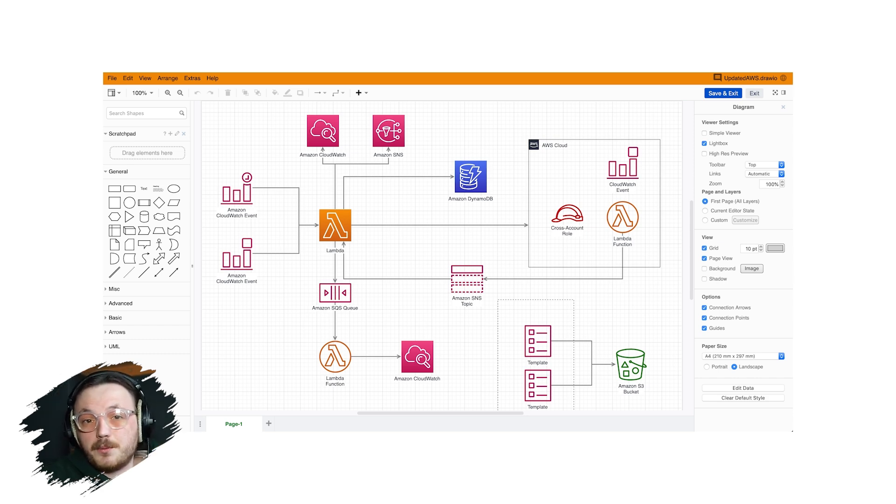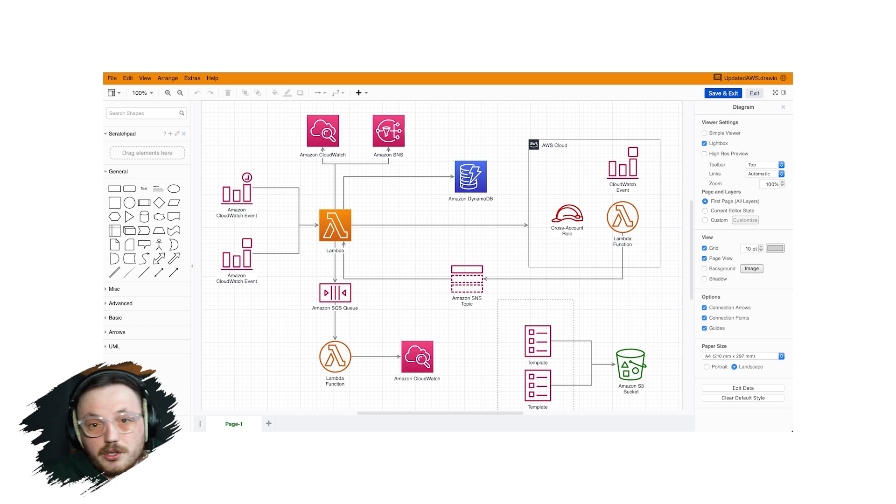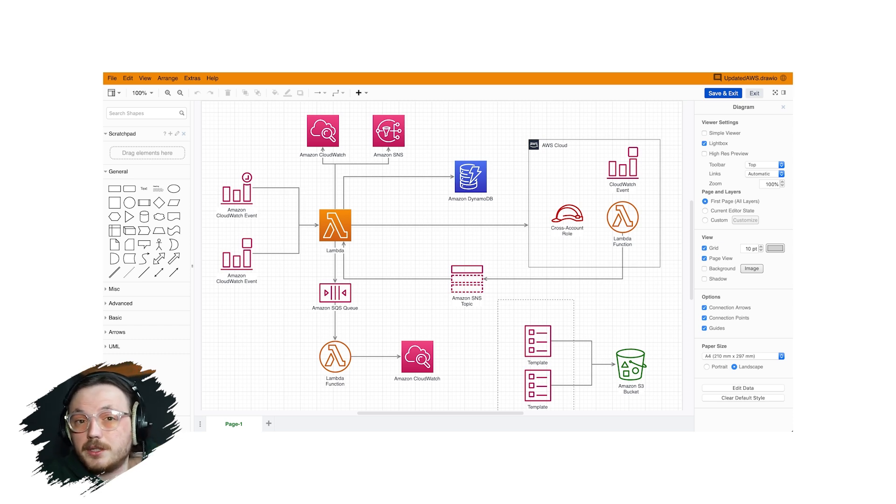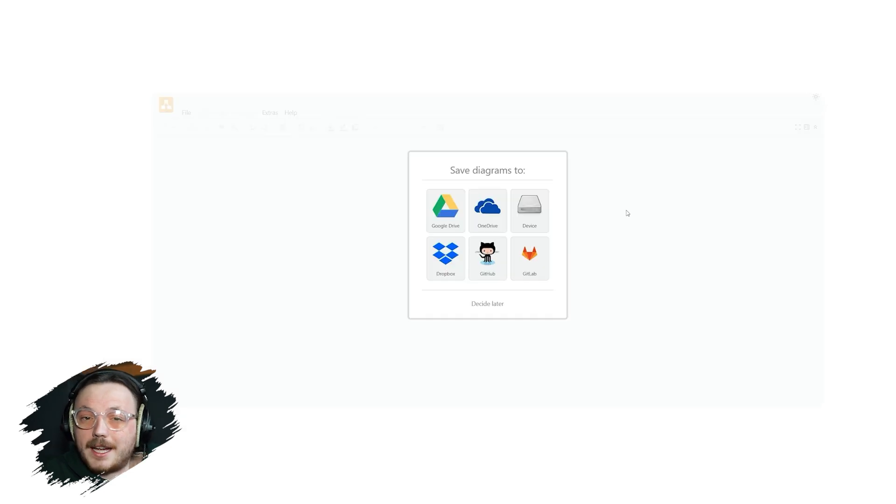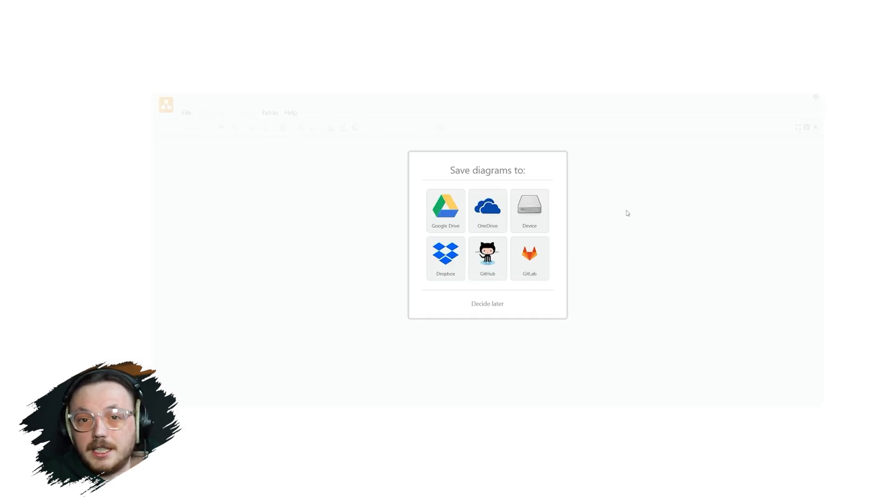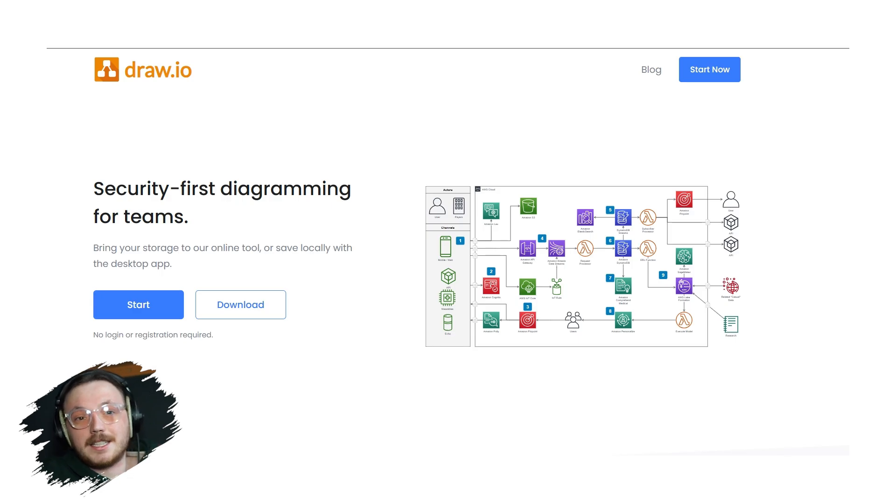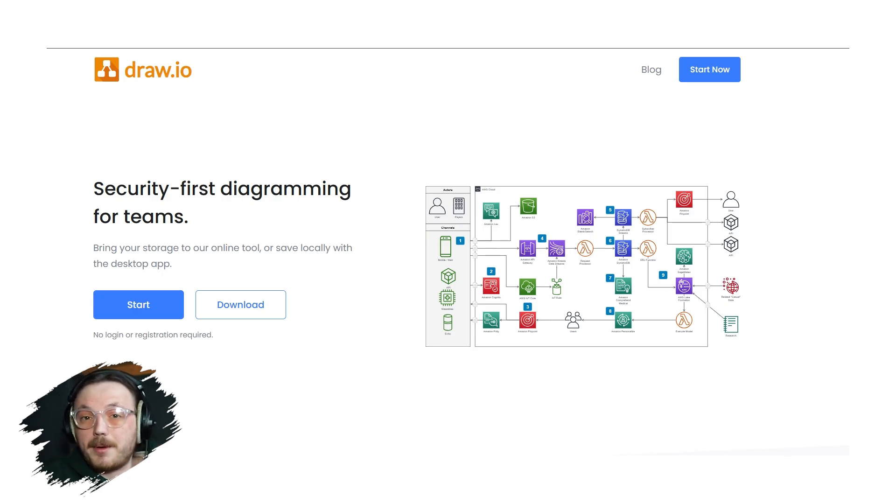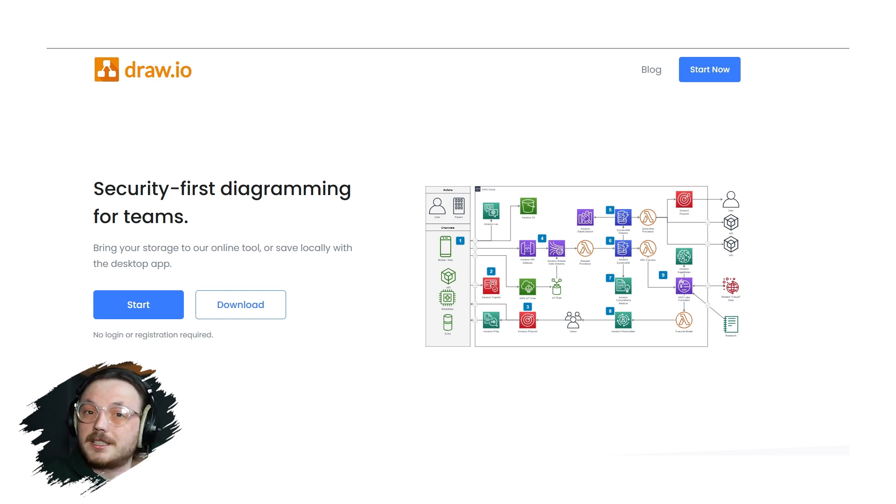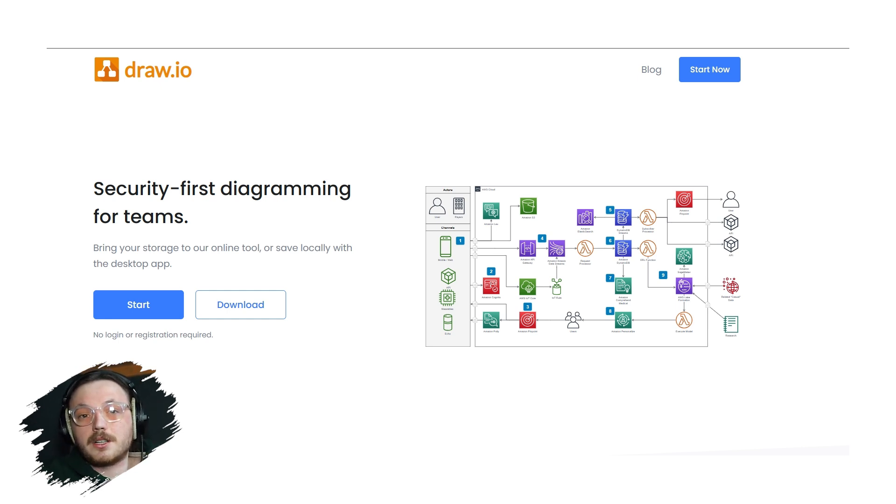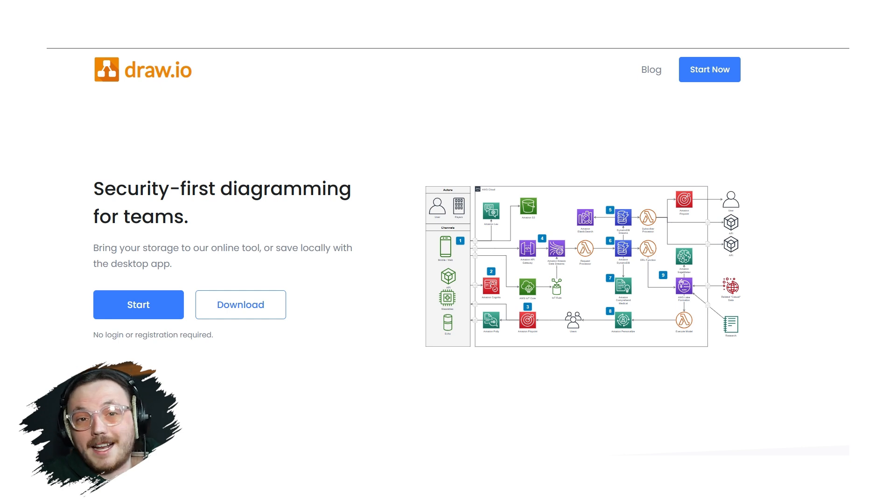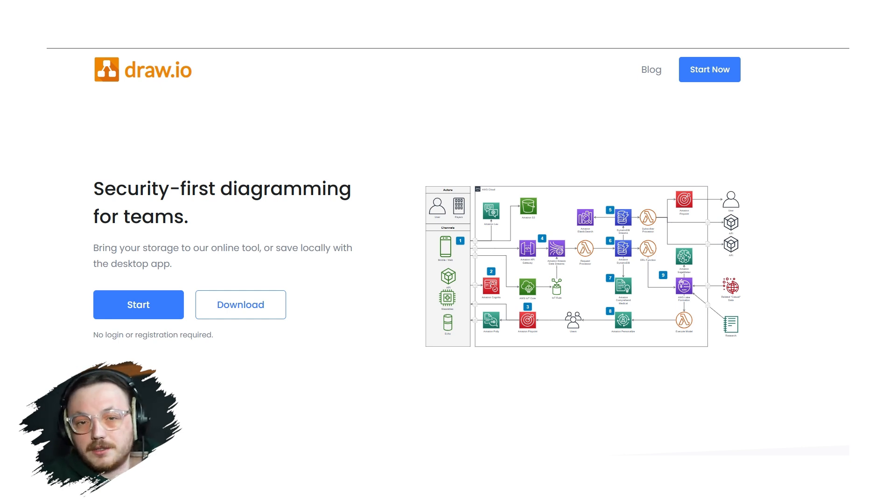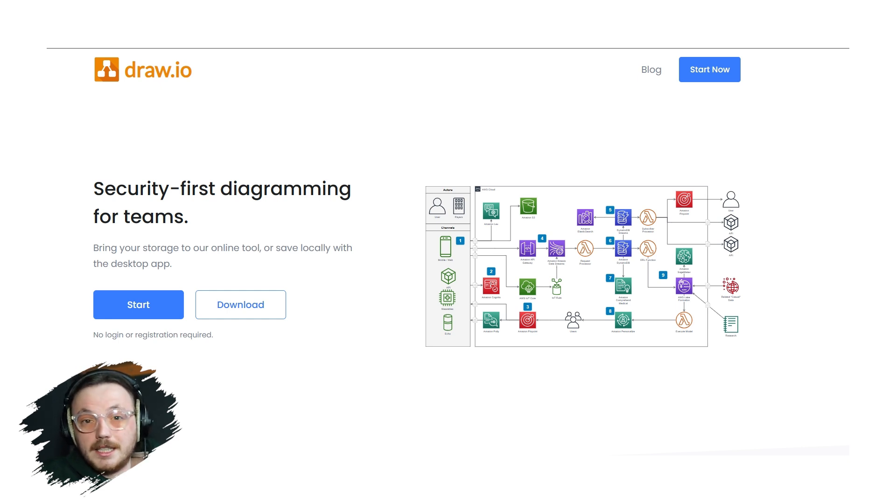The most obvious first step is showing you how to get to Draw.io. You don't need to create an account to use Draw.io. All you need to do is go to drawio.com and you'll land on its homepage. Draw.io is available as both a web-based and a desktop application. If you want to use the web-based version, just click on the start button and you are ready to go. If you prefer using it as a desktop application, simply click on the download button to download and install it onto your computer. For this tutorial, we'll use the web-based version, so click on the start button.